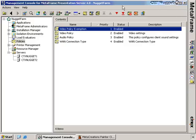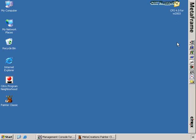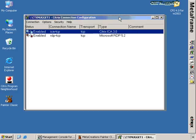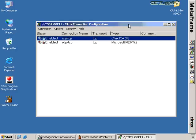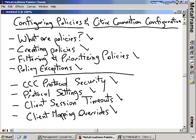Switching gears, minimizing the CMC and opening the Citrix Connection Configuration tool from the MetaFrame toolbar. Citrix connection configuration is another location where you configure properties of the presentation server — specifically, the properties of the protocol itself. By default you have two connection names: the ICA TCP connection and the RDP TCP connection. ICA is the protocol for Citrix and RDP is the protocol for terminal services. We'll cover protocol security, settings, session timeouts, and mapping overrides.